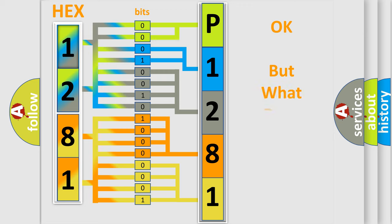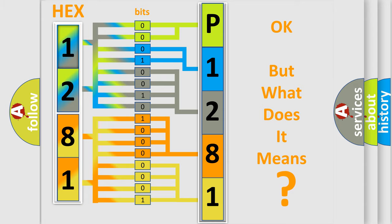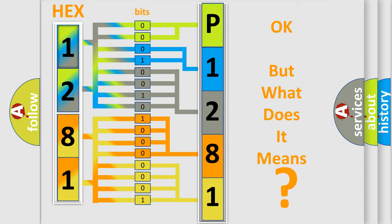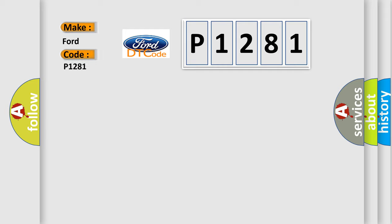The number itself does not make sense to us if we cannot assign information about what it actually expresses. So, what does the diagnostic trouble code P1281 interpret specifically for Infinity car manufacturers?